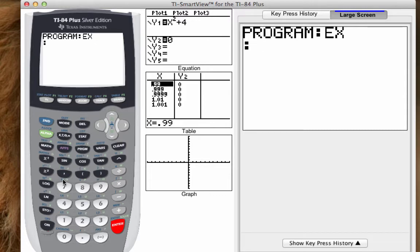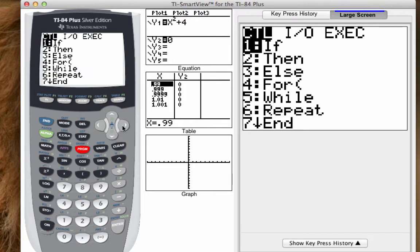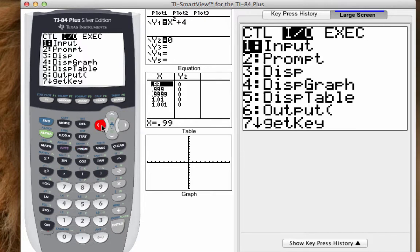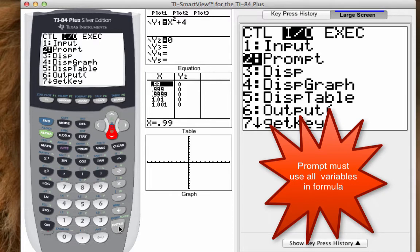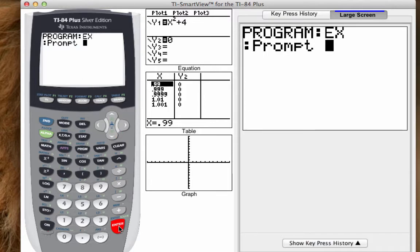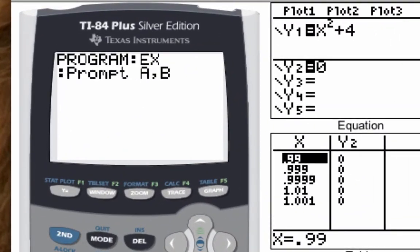The first thing you need to do is get a prompt — you have to get the calculator to ask you something. So you're going to hit program again, go to the I/O menu, cursor over, and go down to prompt. We're going to make a calculator program for the discriminant. The discriminant is B squared minus 4AC, so I have to prompt the calculator to ask me for values for A, B, and C.